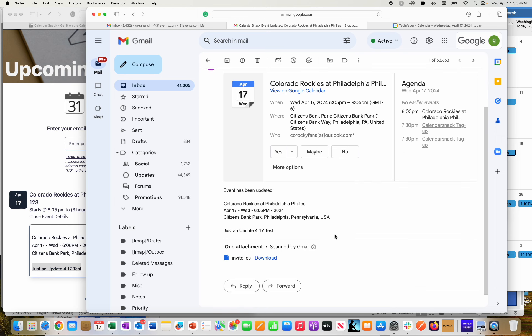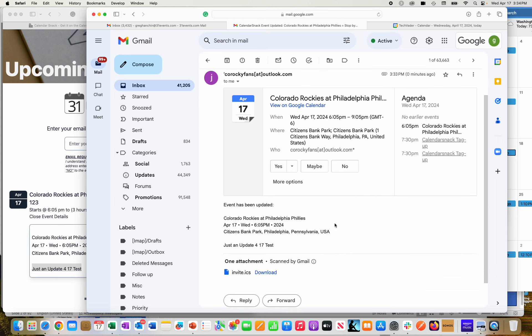It's updated saying stop by booth 123. I already signed up for the event, but we've pushed it out saying hey, there's a special message here. Should I say yes, no, or maybe again? And I'm not sure, so I'm going to say maybe.